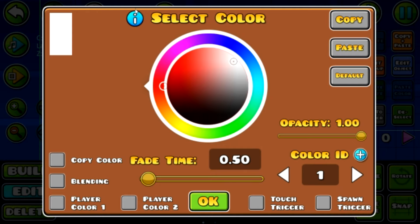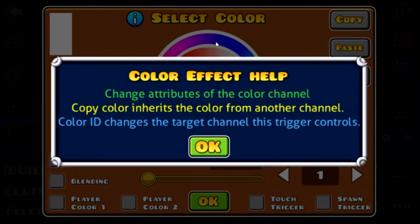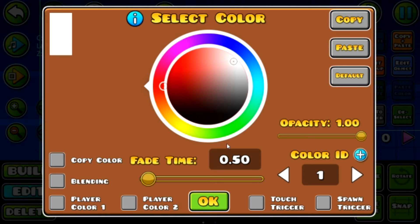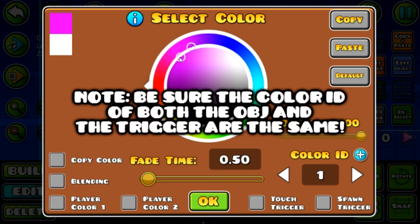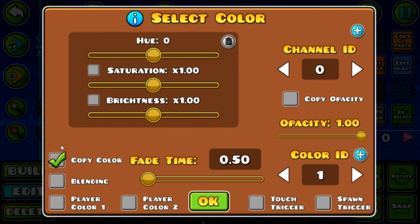What's useful about some of these triggers is you can use this little eye icon. Right here it says: change attributes of the color channel, copy color, copy the color from another channel — color ID changes the target channel this trigger controls. Let me just dumb it down: that little block I had is in color group ID 1, so all objects in group ID 1 will change to whatever color I choose. Since we're gaming, we're going to use a nice bright purple.